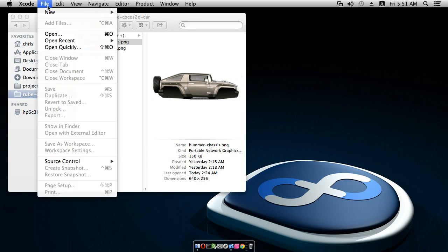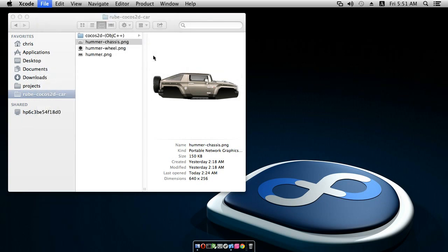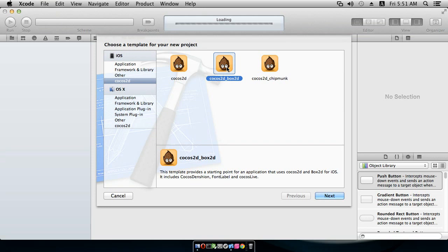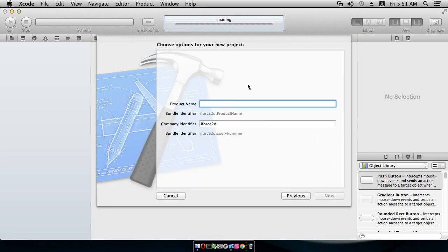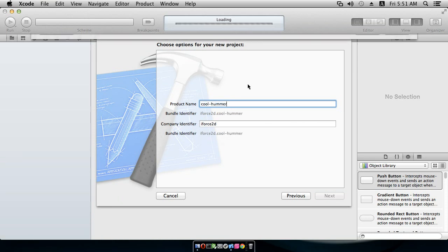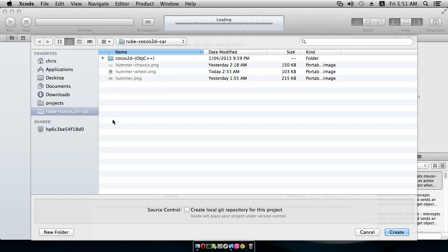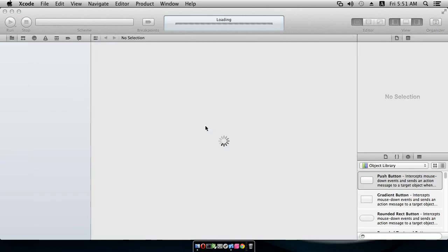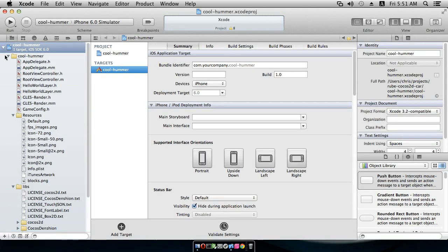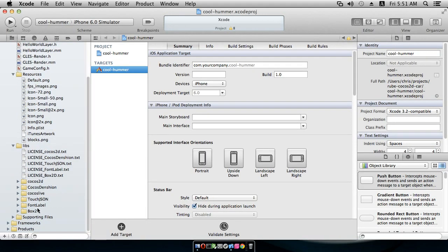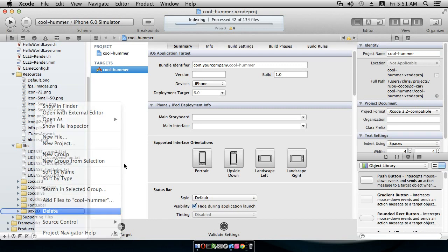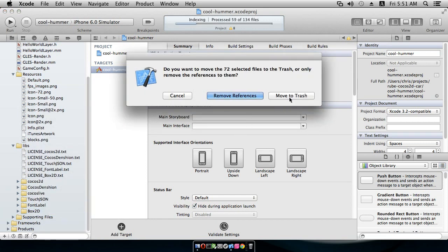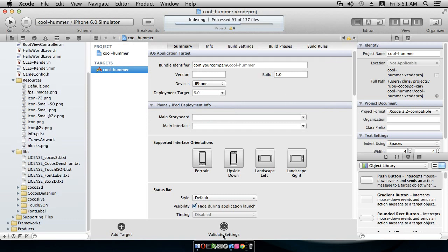In Xcode, we make a new project. I'm going to start with a Box2D project and I'm going to call it Cool Hummer, and I'm going to save it alongside all those files. The first thing I'm going to do is come in and delete the Box2D stuff and move it to trash because I don't need any of those files.